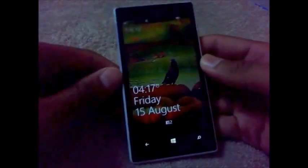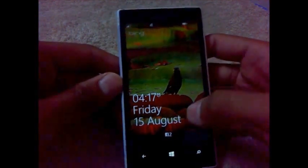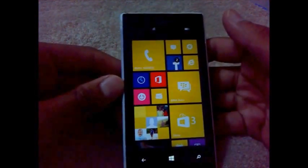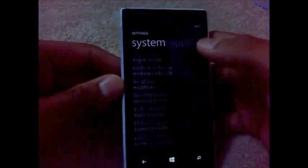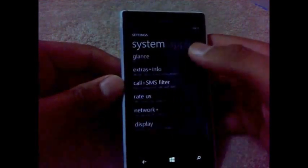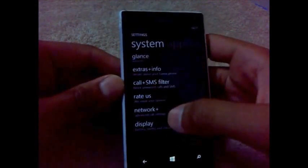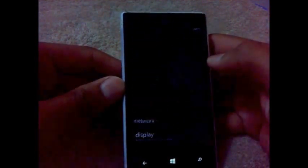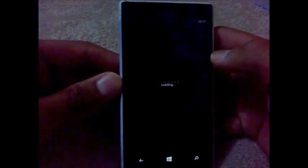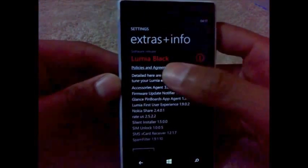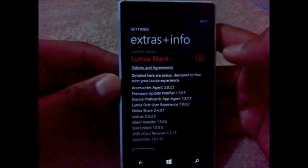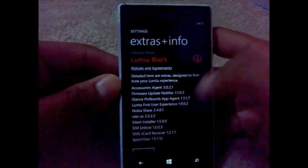I'm having this Lumia 720 with me and it is currently running on the Windows Phone 8 version, the Black update. Let me show you, here it is. It is currently running on Lumia Black update and we are going to make it Lumia Cyan update.